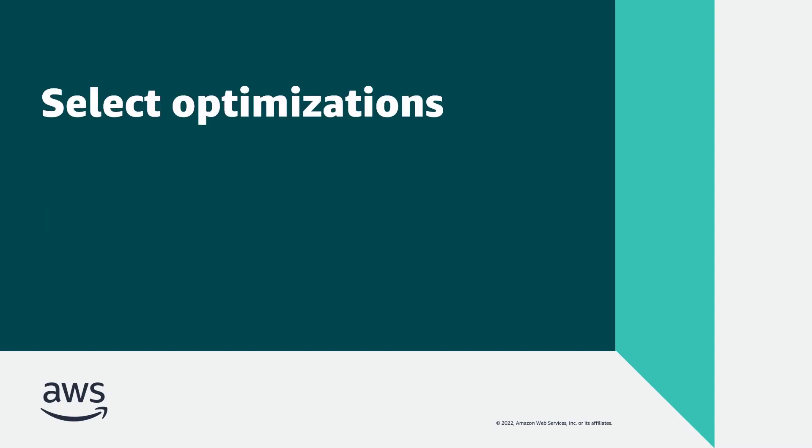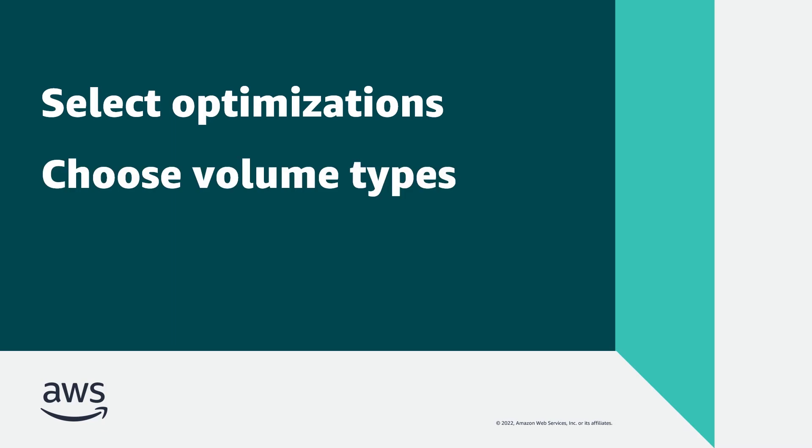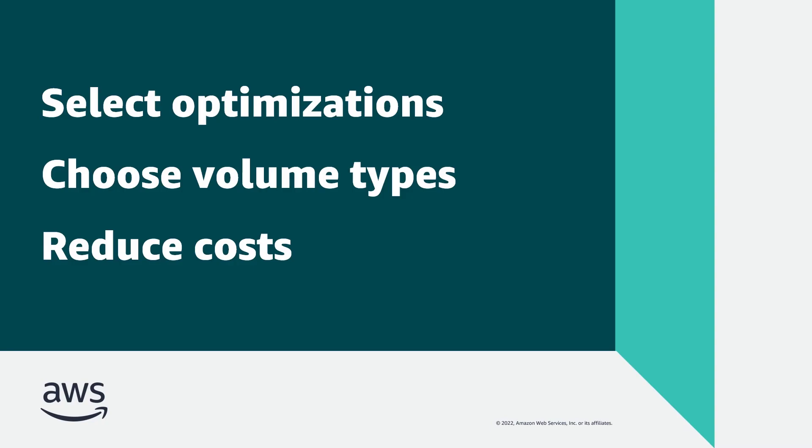With this capability, you can select optimizations based on performance or cost, choose the appropriate volume types for new and existing servers, and reduce costs associated with your Amazon Elastic Block Store, or EBS, volumes.